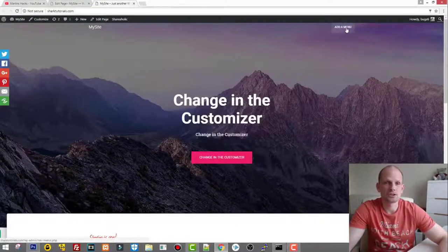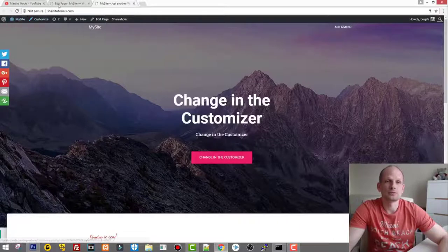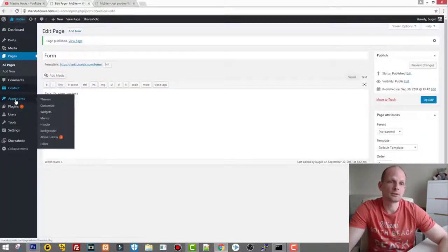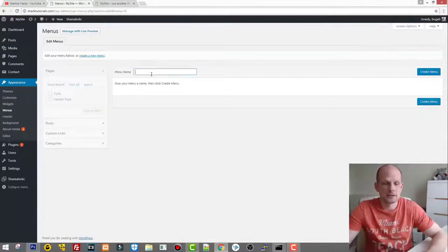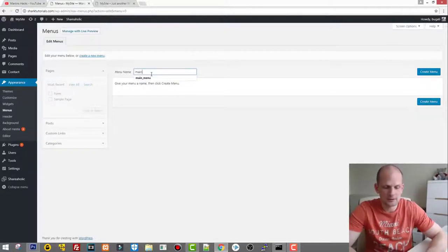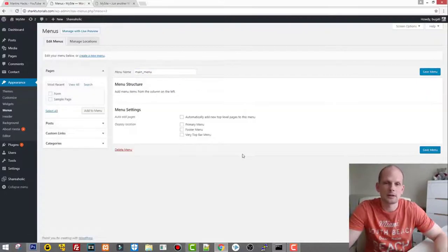On the website we don't have any navigation on top because I haven't created one yet. To do this, go back to the dashboard, go to Appearance, then Menus, and create a new menu. I'll call it 'main_underscore_menu' — you can call it whatever you want. Click Create Menu.